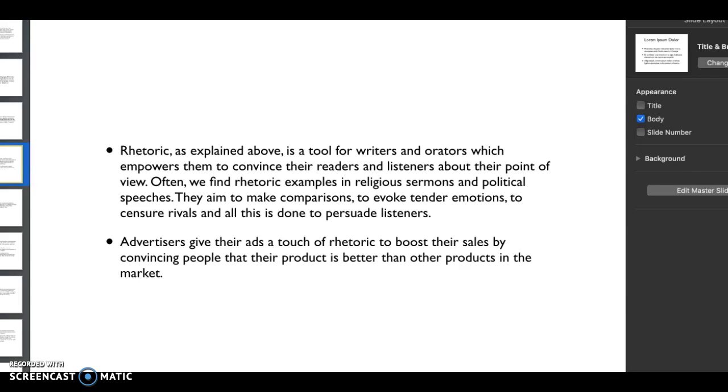One of my favorite places to look is advertisements, because whether you're looking at TV, print, radio, less and less print I think these days, but even online, so many advertisements have a touch of rhetoric to them.